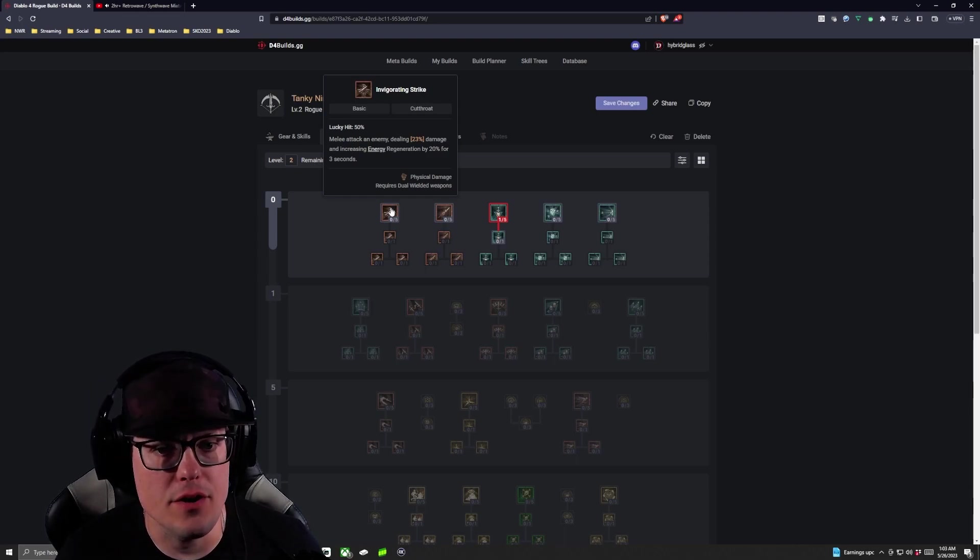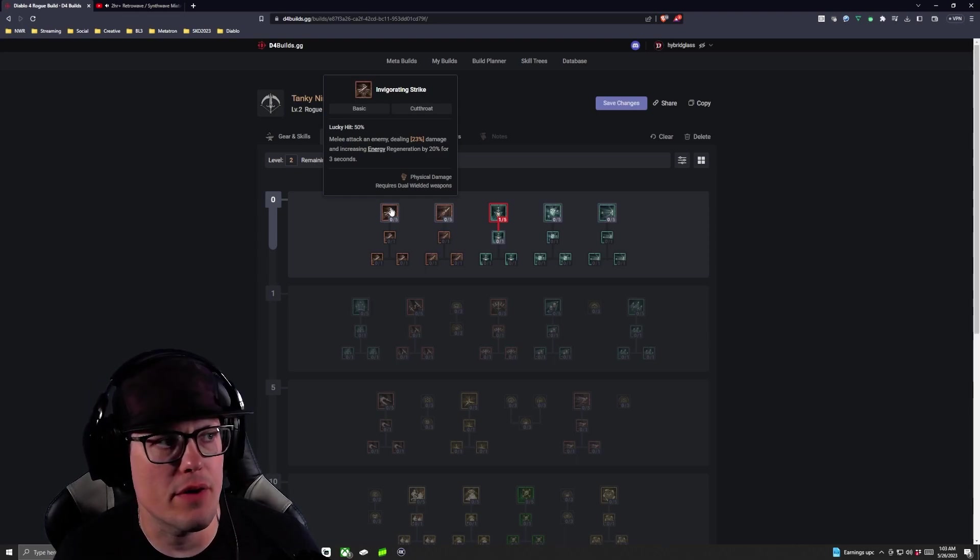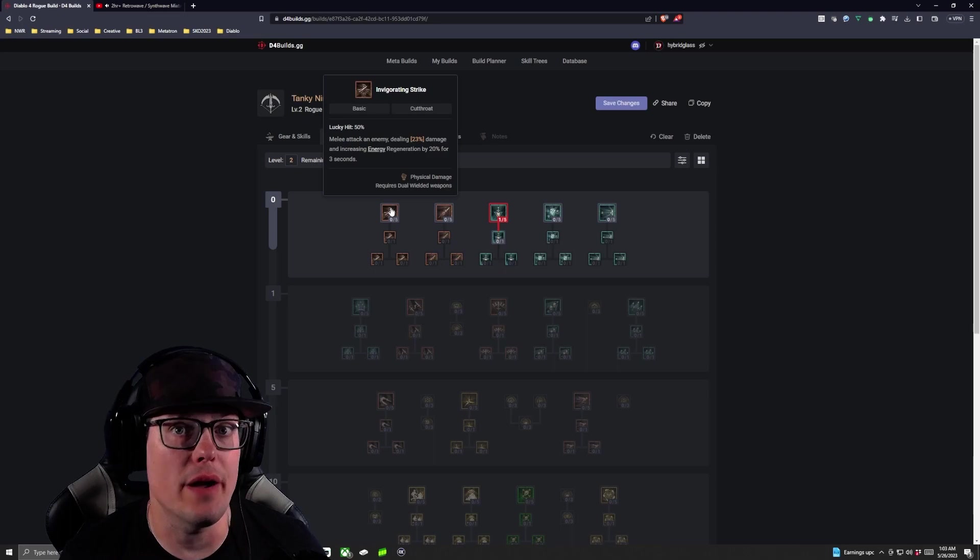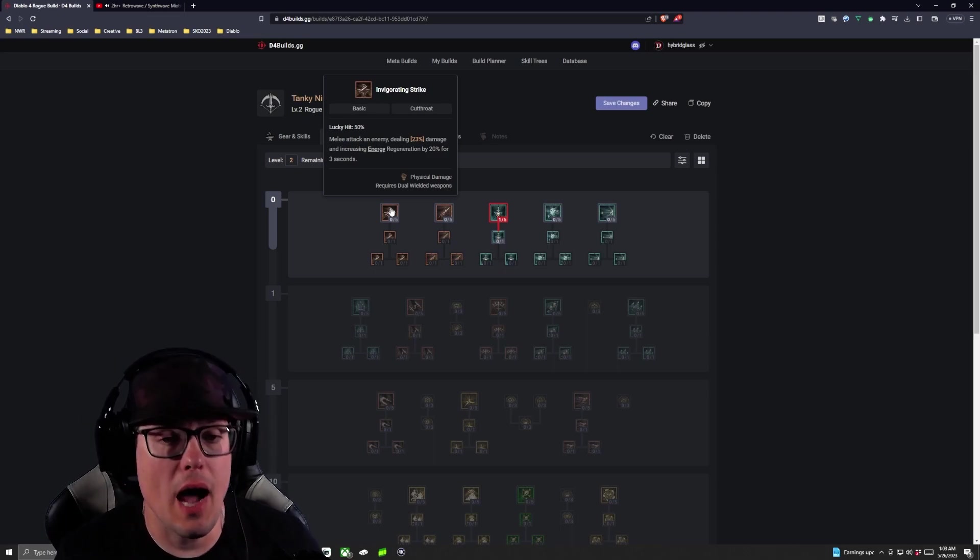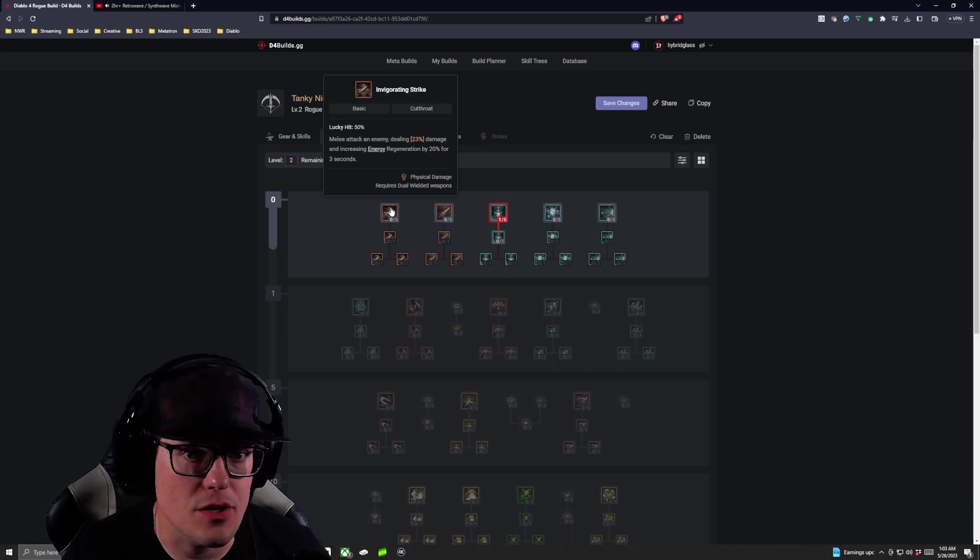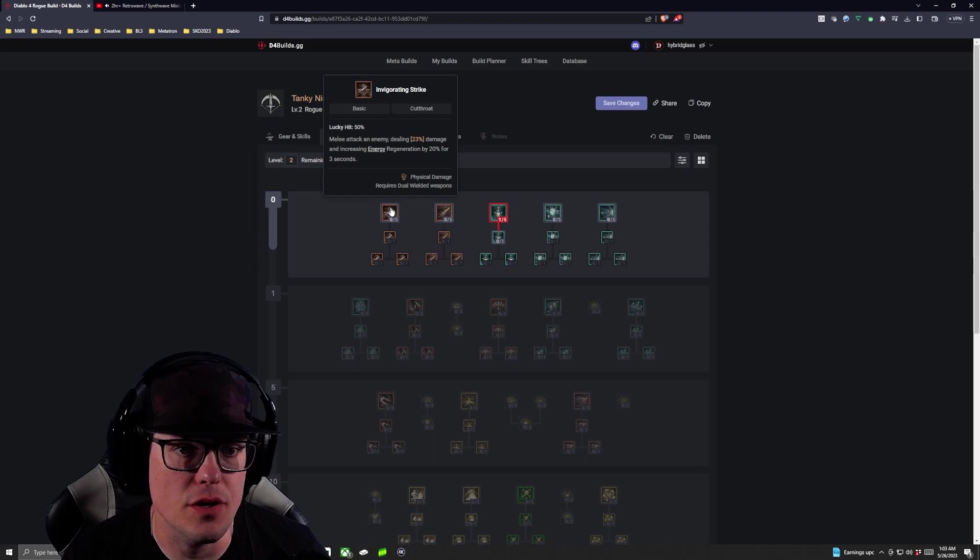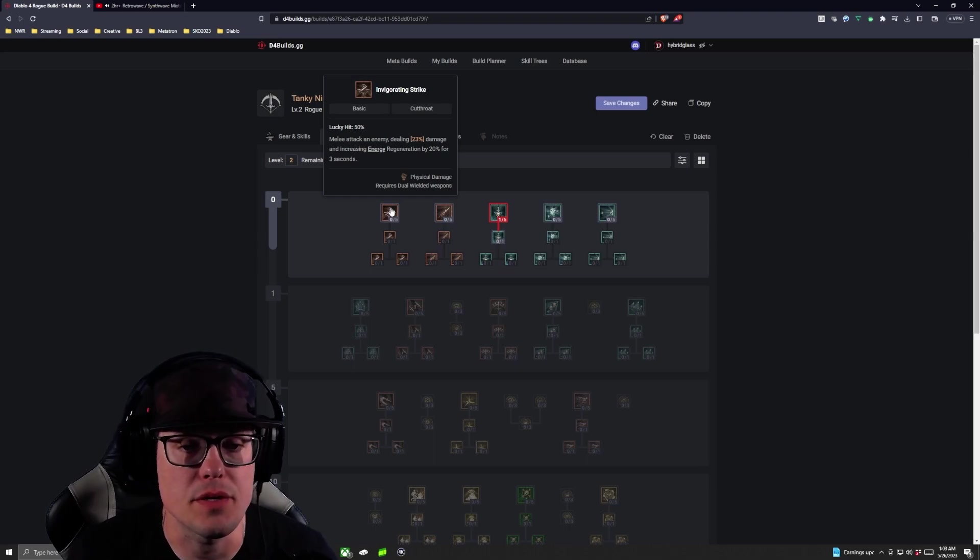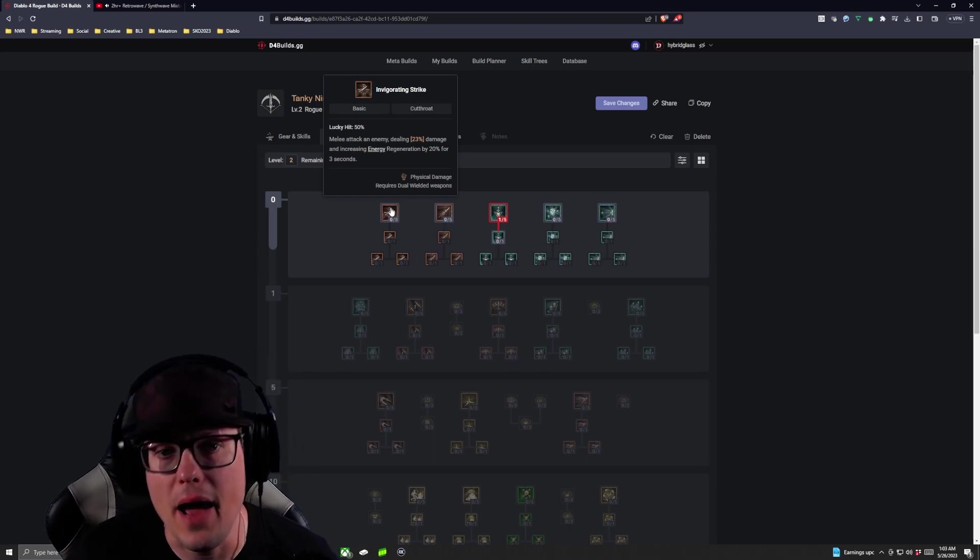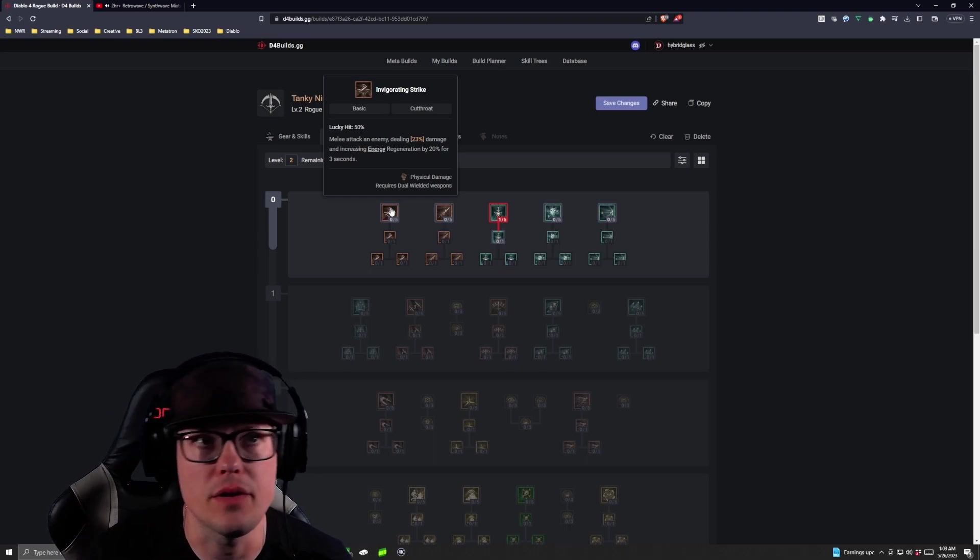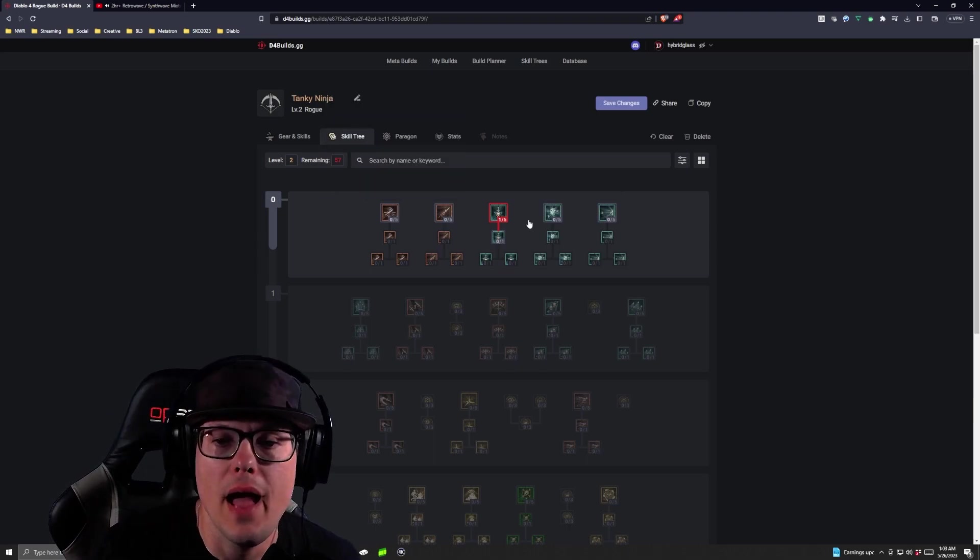I talked a little bit about Invigorating Strikes in the last video. If you think you're going to have a problem with energy regeneration or you're just now getting started with Diablo and you're not sure how all that works, I might take Invigorating Strike just to make sure you're getting that extra 20% energy regeneration out of the gate.